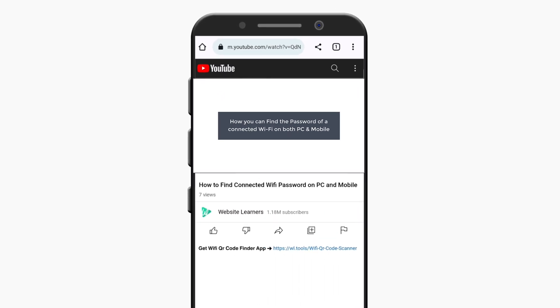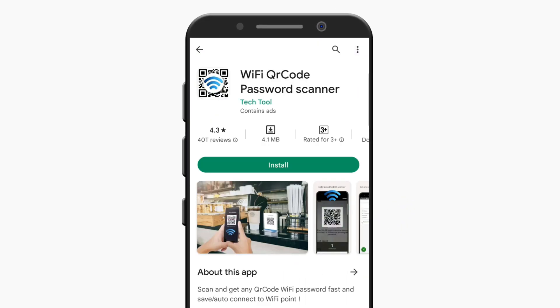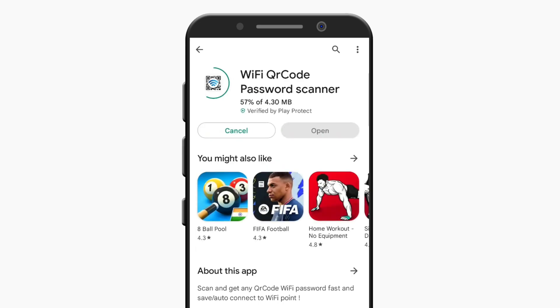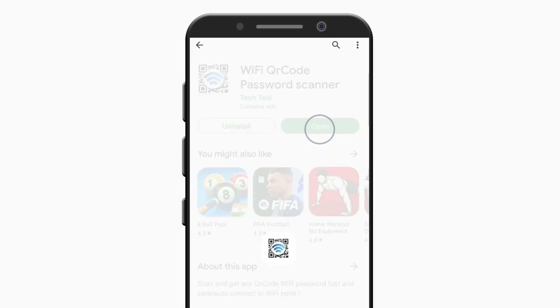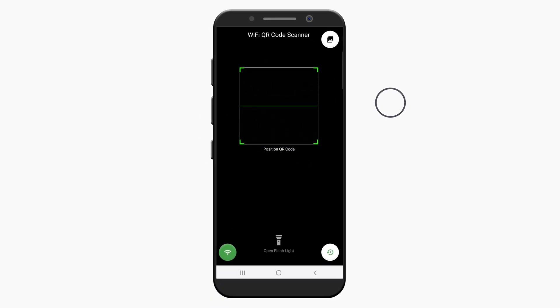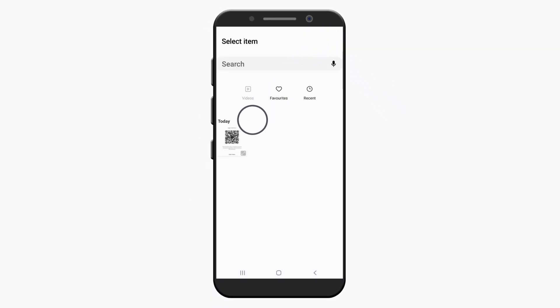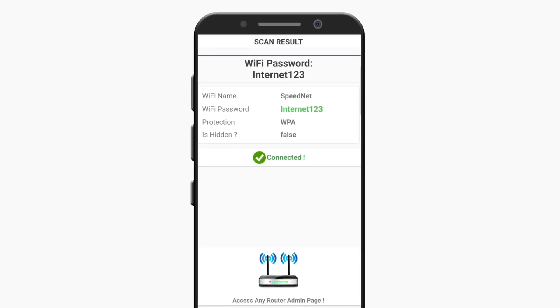Then click on the link below this video and install this app. Open it, and select the screenshot from the gallery. You can see that we have got the wifi password on mobile.